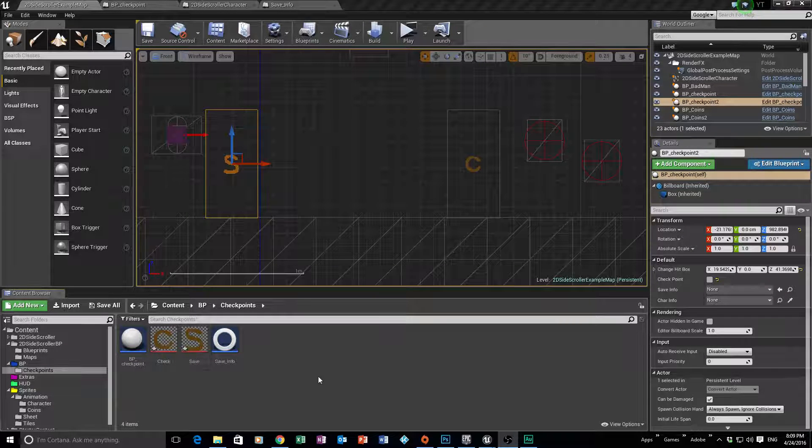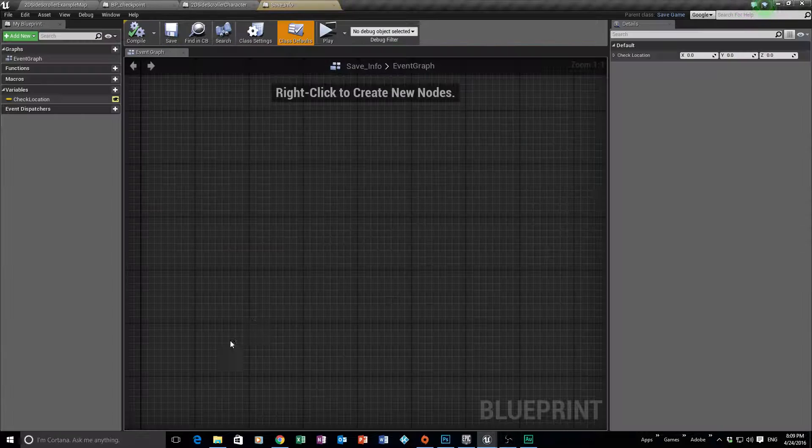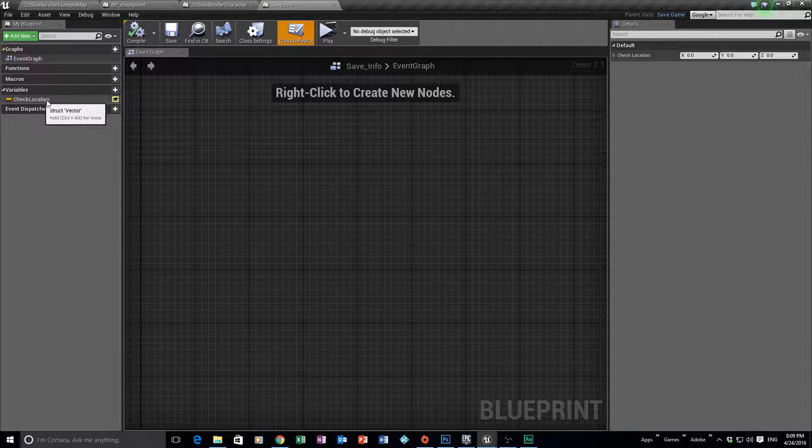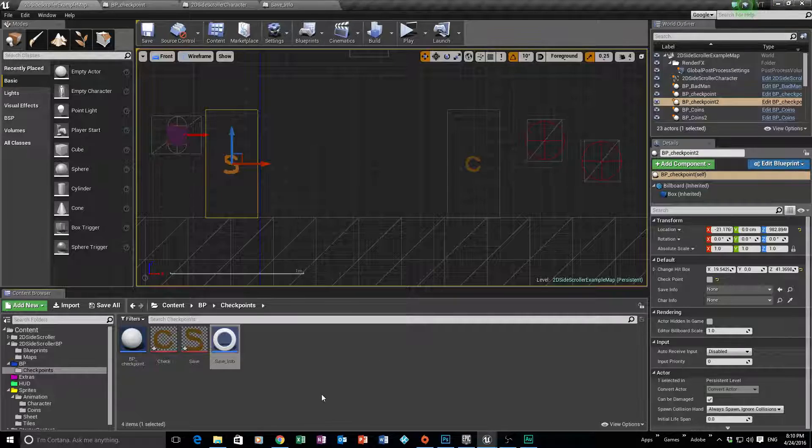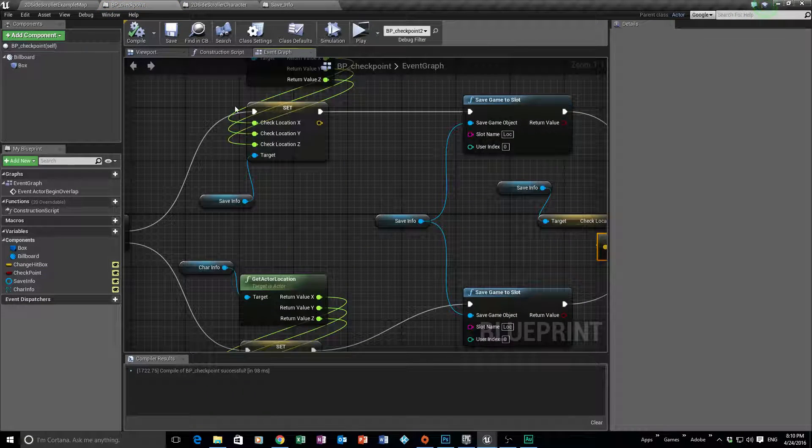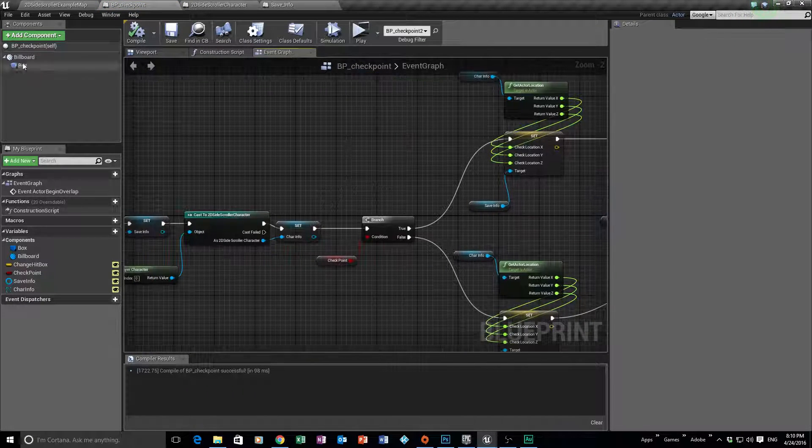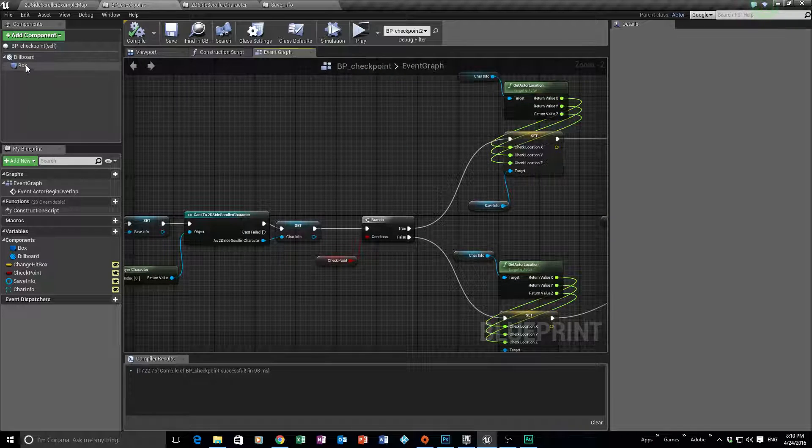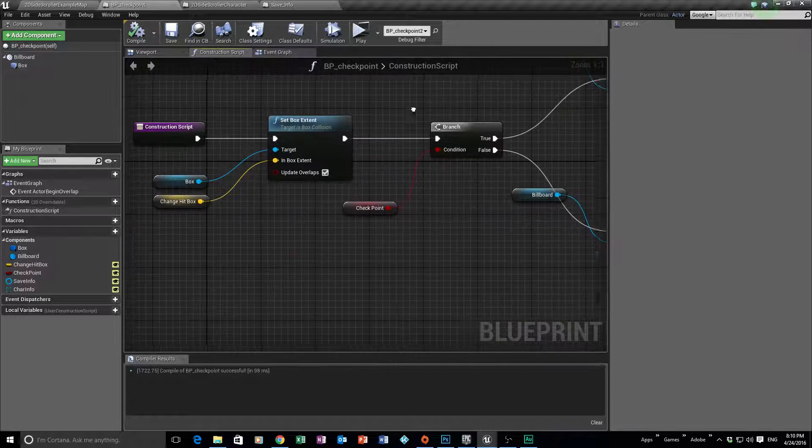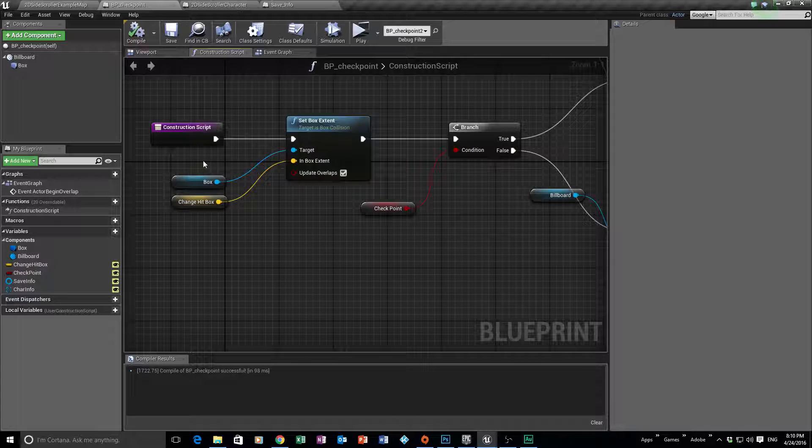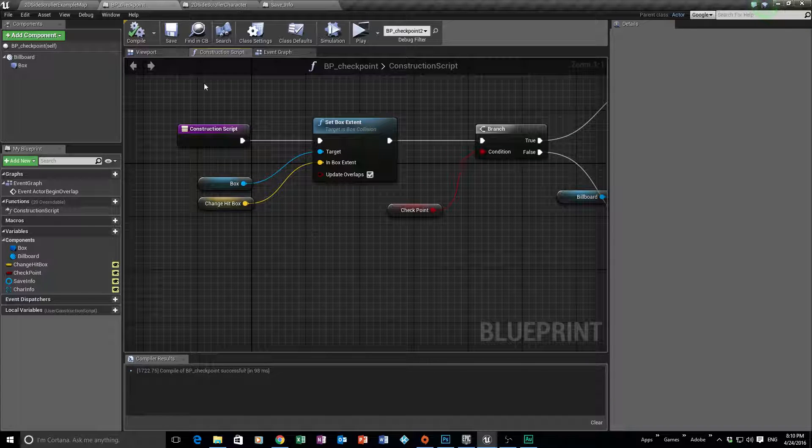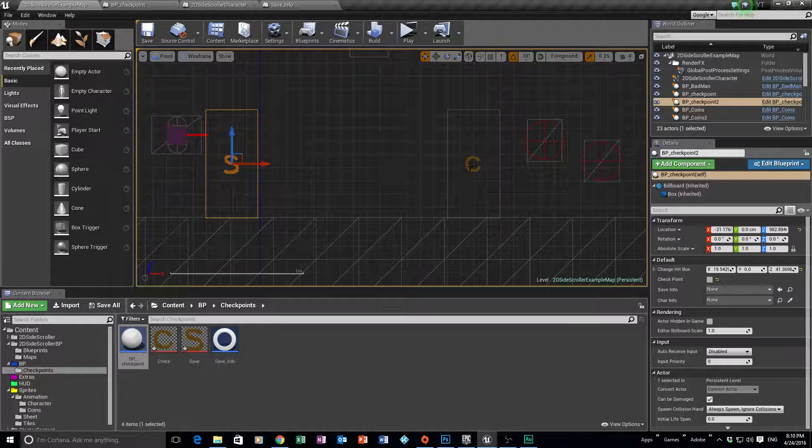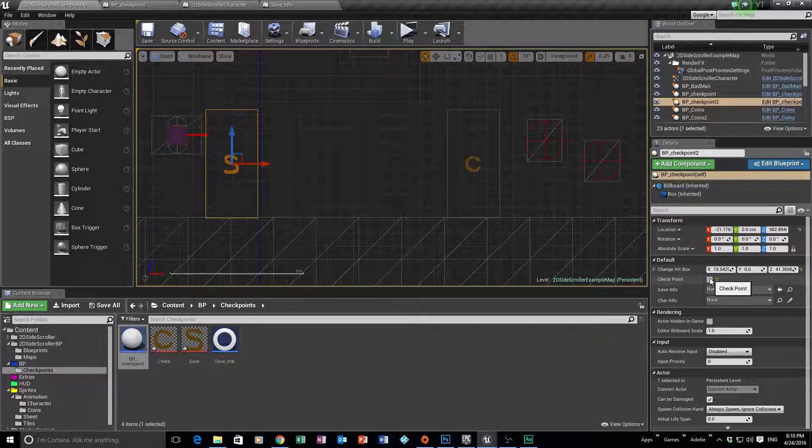So where we left off previously was we created our checkpoint system. We made the save info which is going to hold our information about my location. Then we created our checkpoint system. We added some components like a billboard and a collision box. We did a little construction script which was allowing us to change some things in our design view, so we could say it was a checkpoint or a save location.